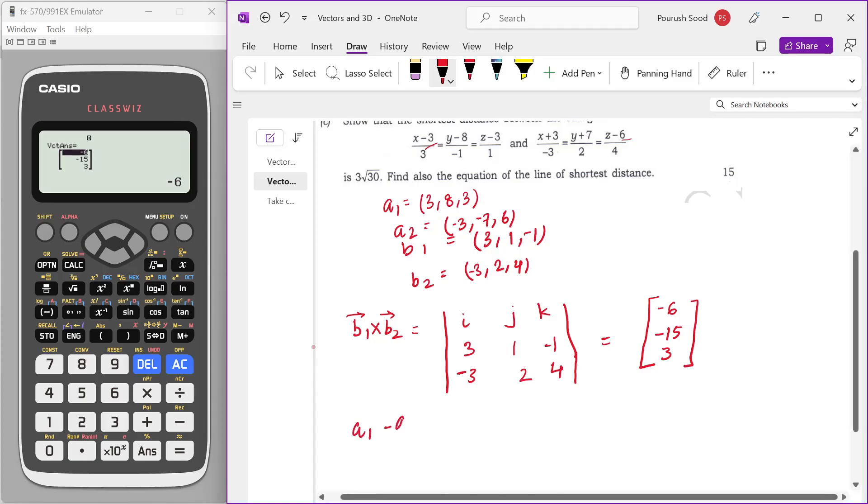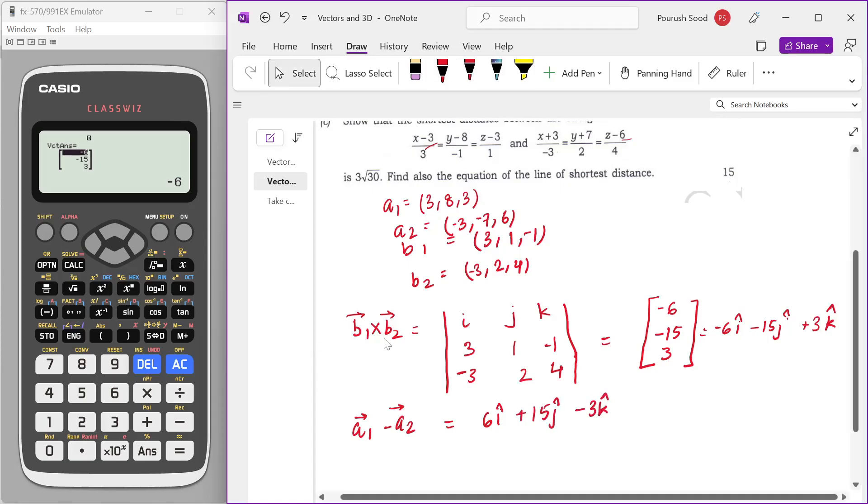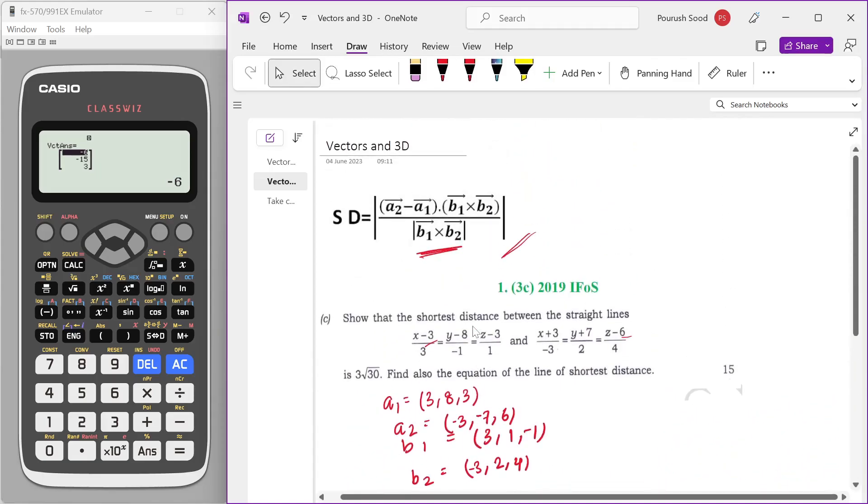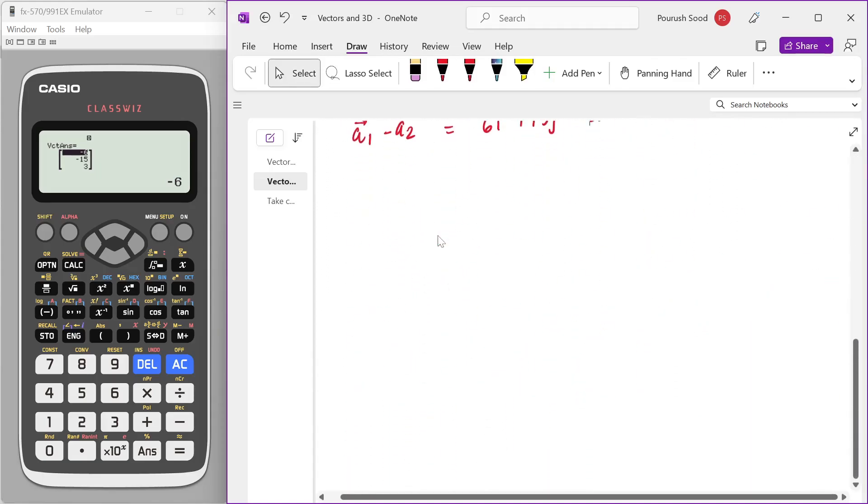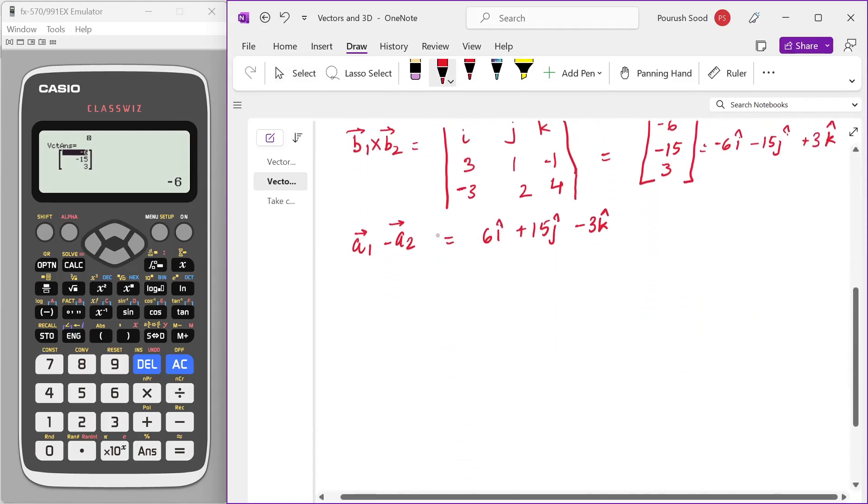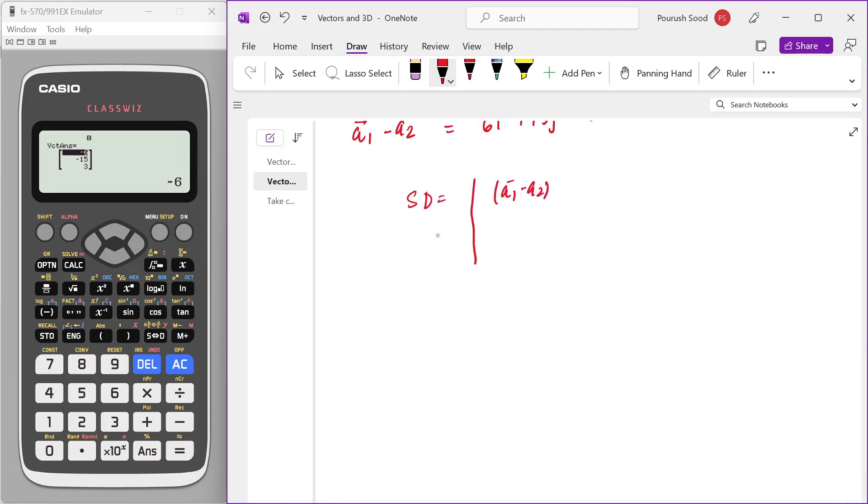A1 minus A2. I think we can simply calculate it, we don't need a calculator for that. 3 plus 3, 6i cap. So let us write this: minus 6i cap, minus 15j cap, plus 3k cap. And the SD formula is, the shortest skew distance formula is, mod of A1 minus A2 dot B1 cross B2.